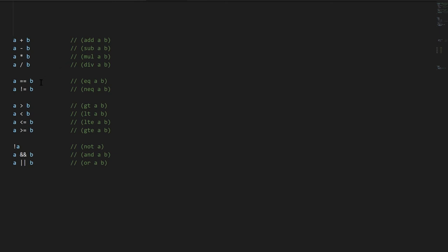Two equal signs for an equality test, not to be confused with equal sign used for assignment, exclamation equal sign for a not equality test, a greater than sign for a greater than test, of course, and less than for less than, less than followed by equal signs for less than or equals, greater than followed by equal signs for greater than or equals.